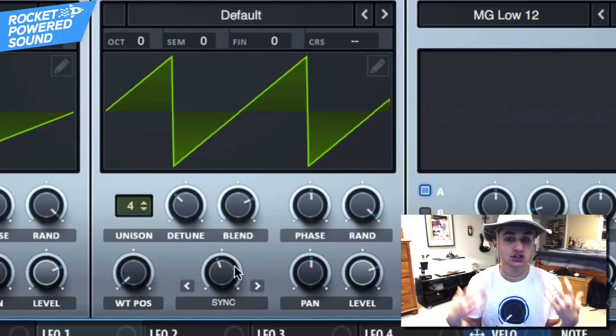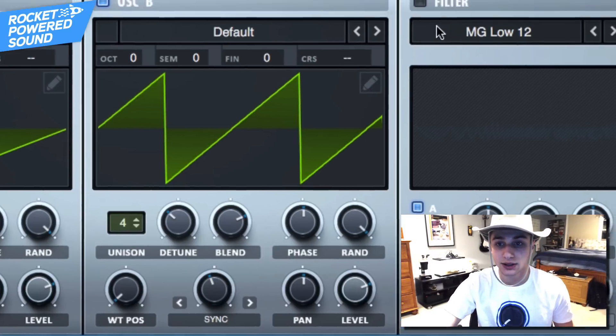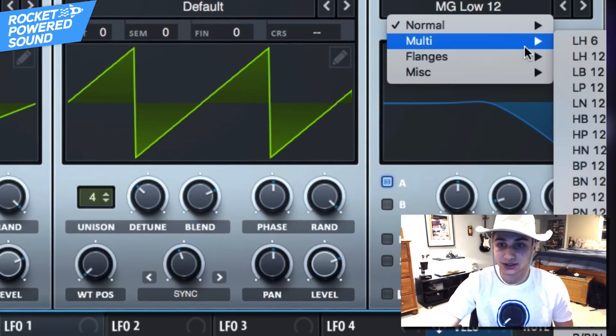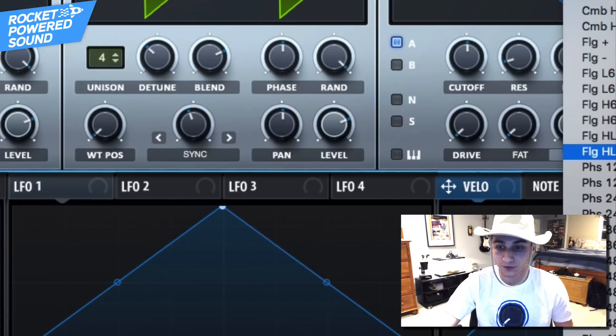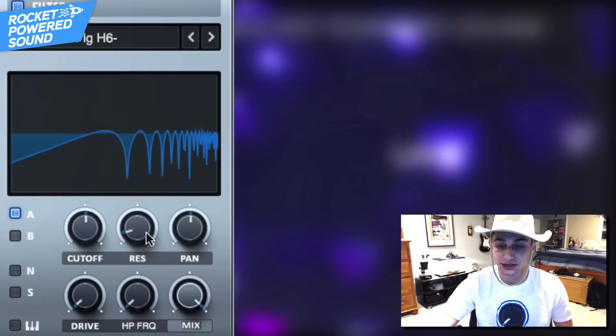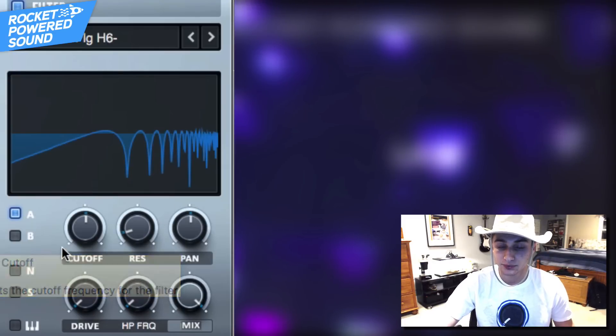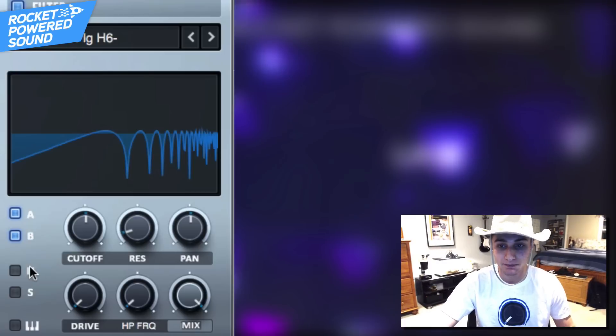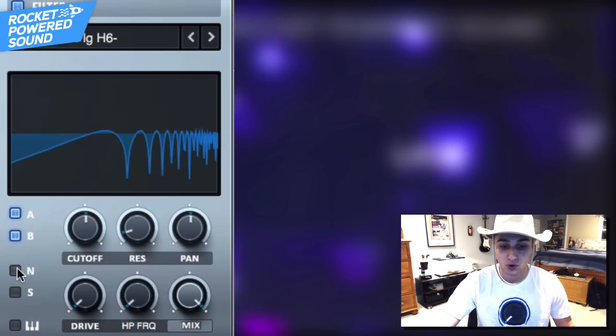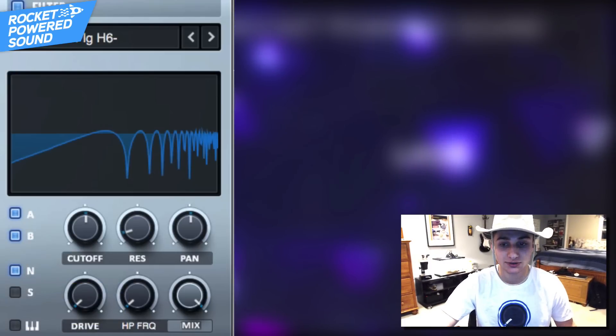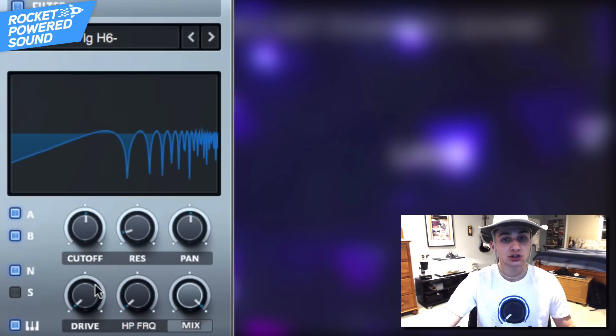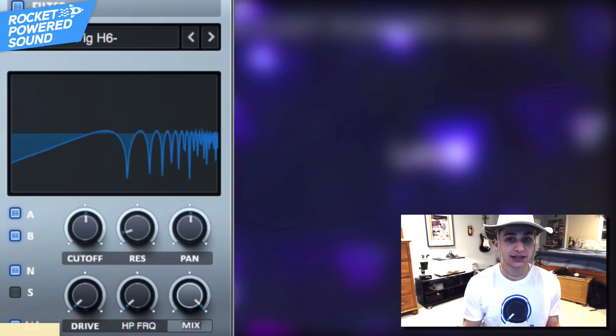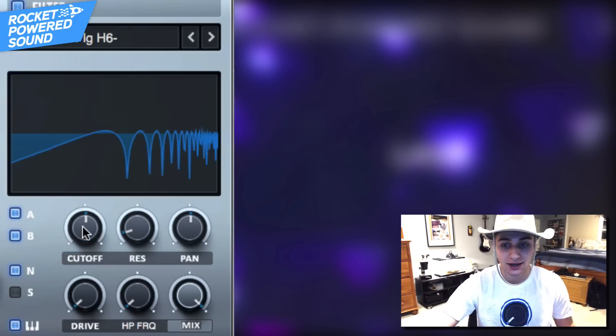Now into the filter, we are going to go into the flanges and select our H6 minus. So that's our H6 minus flanger filter. And before we touch anything at all, turn it on for oscillator A, oscillator B, and of course the noise oscillator. And one quick adjustment, turn on keyboard tracking here that way whatever note that we press on our keyboard, the cutoff is going to move with it.